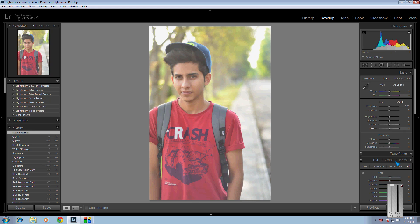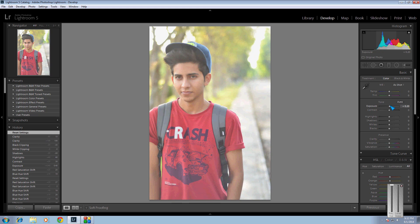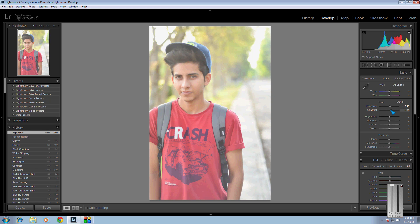We're gonna start with the basics first — the basics are important. As you can see this pic has a perfect temperature, so we don't need to change the temperature or the tint. We're gonna start with the exposure — this image has low lighting, so we're gonna increase the exposure up to 40.